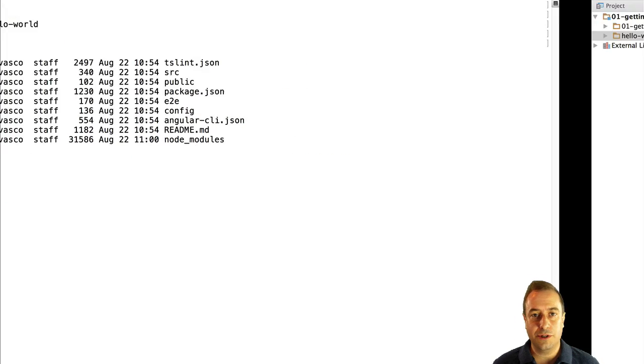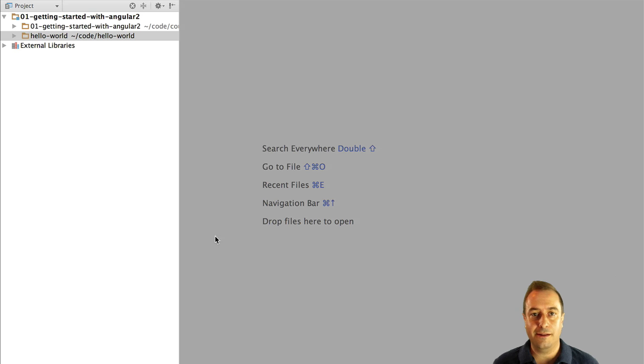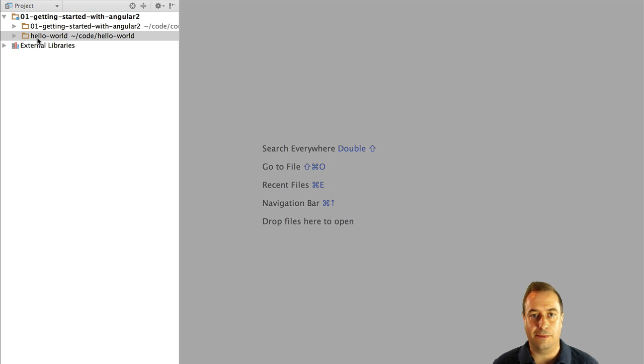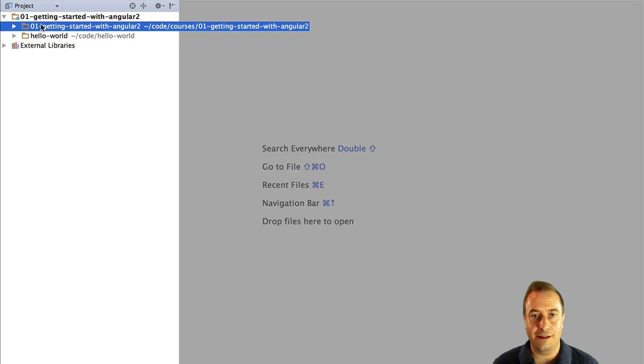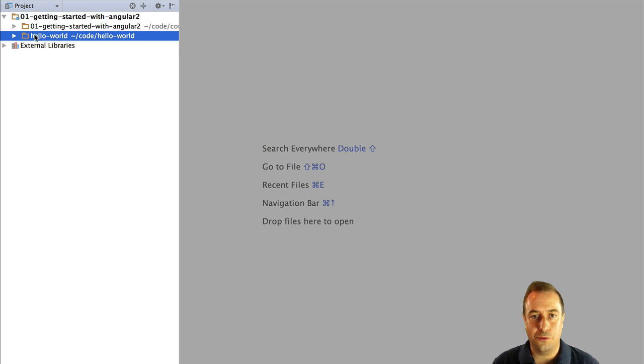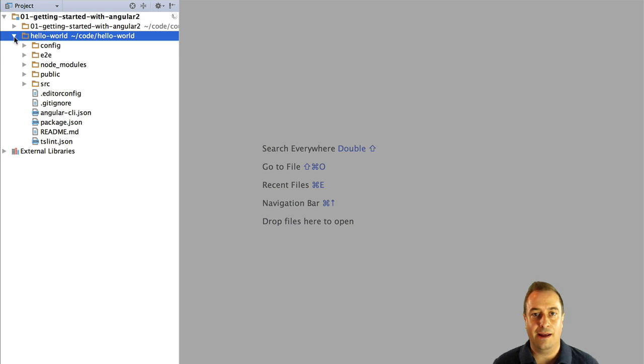Let's now switch to the IDE that we will be using for these courses, which is WebStorm. So you can see here that the whole project was generated in the hello-world folder.